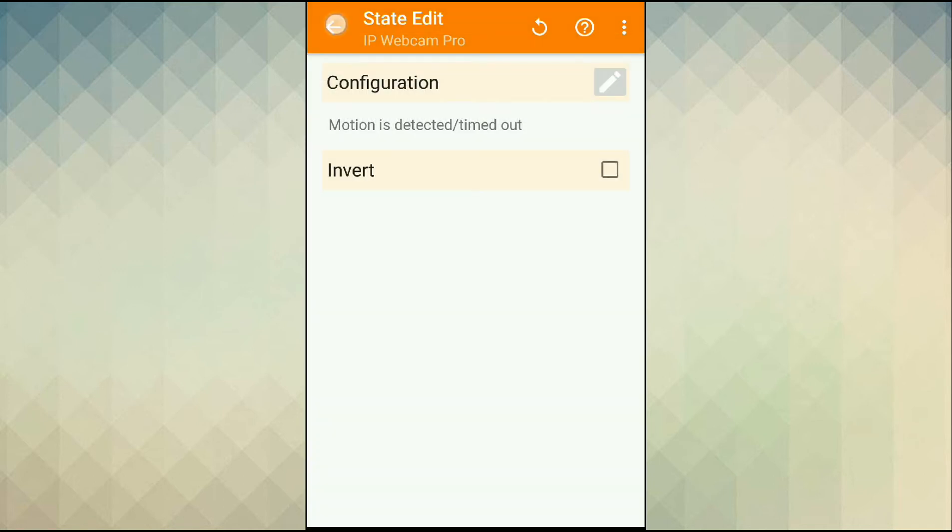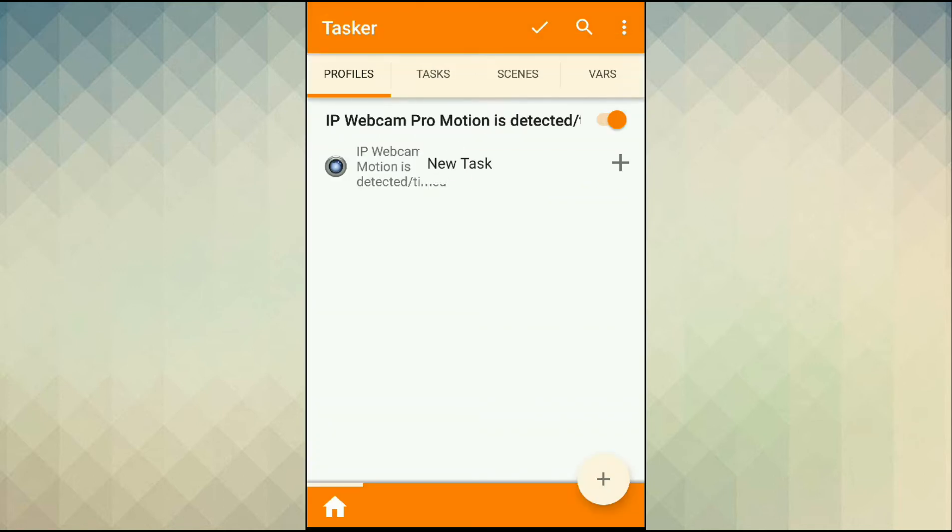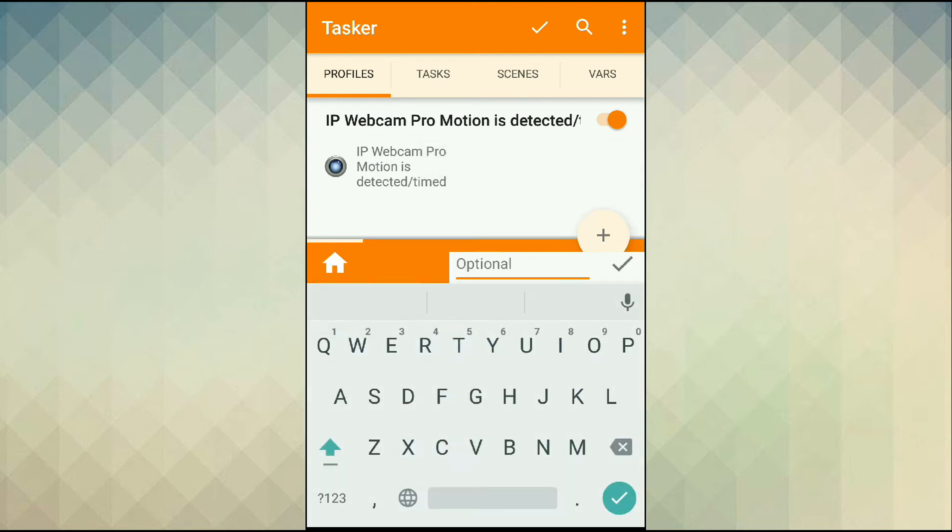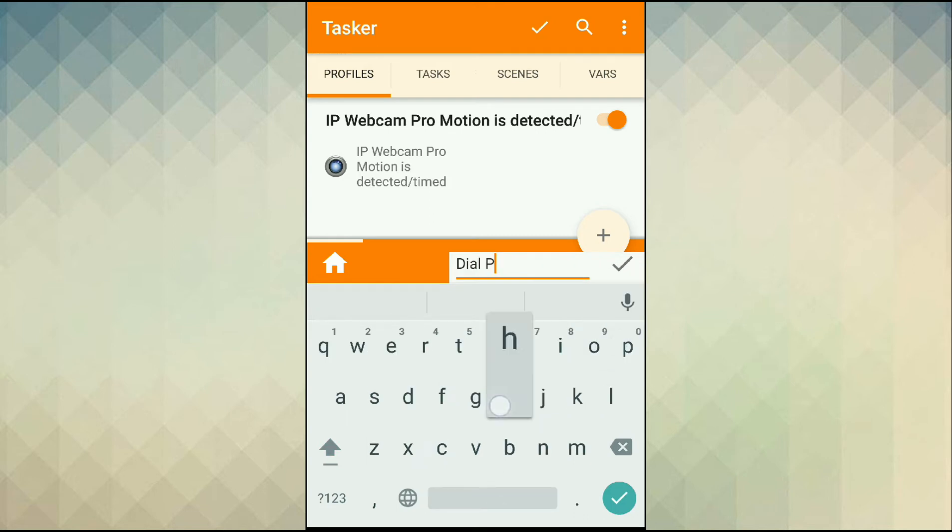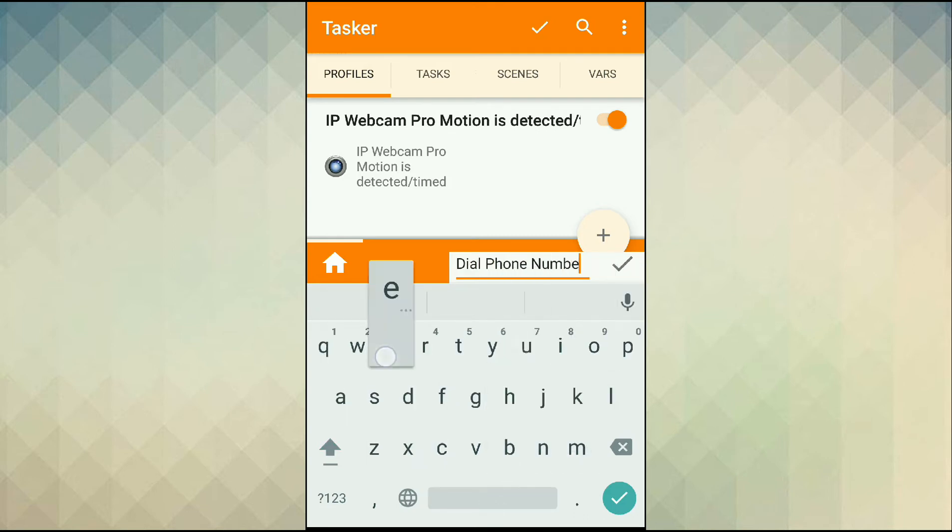Now we need to specify what set of actions to run when motion is detected. I want my phone to dial a specific number when motion is detected. So I give my task a name, let's call it dial phone number.